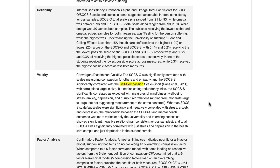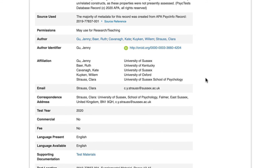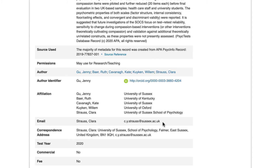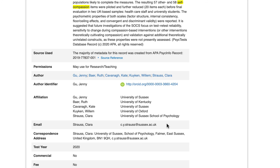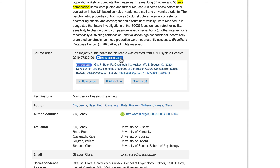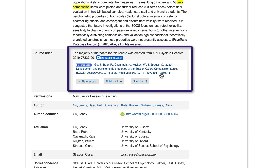After downloading the test file, you may still have questions about how to best administer and score it. Use the author's email or correspondence address and the source DOI to learn more.